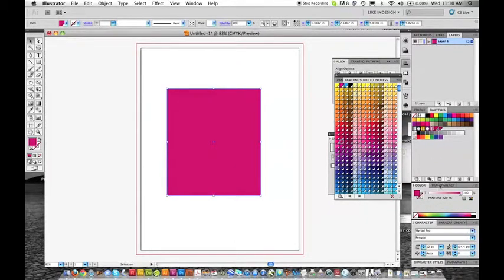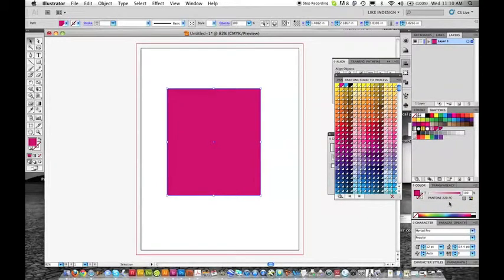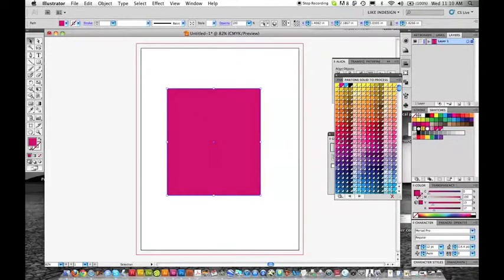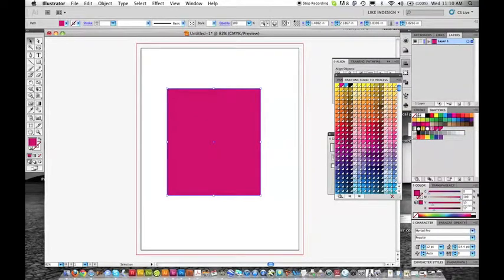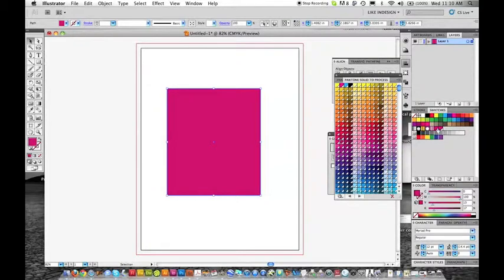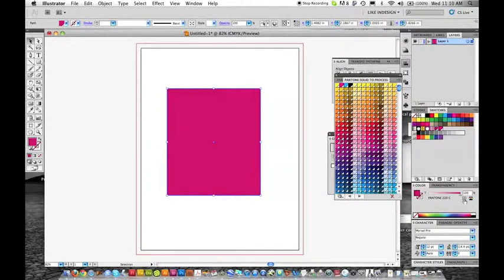It's going to be done in four color process. Process colors means it's actually these four colors - cyan, magenta, yellow, and black - putting together to make the same color. Now it's not going to be exact. This color, the PMS color, will look better.